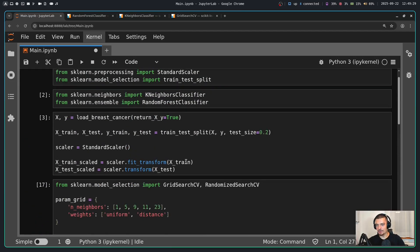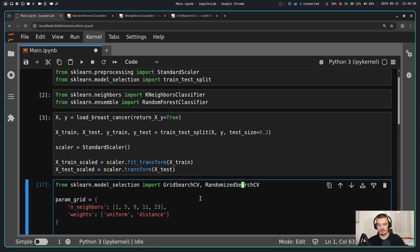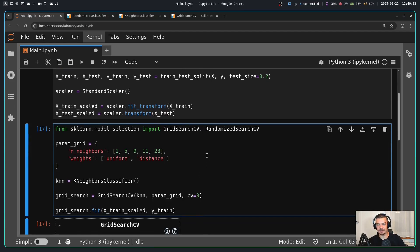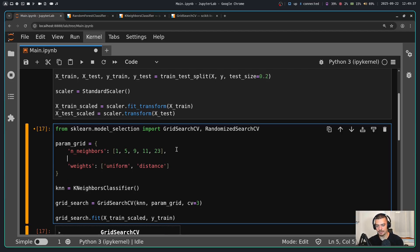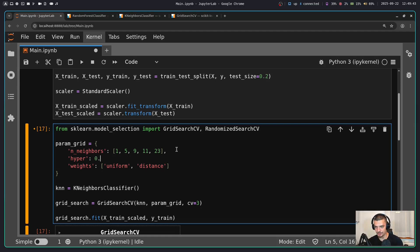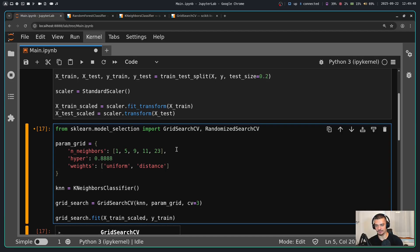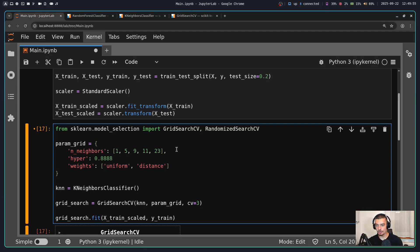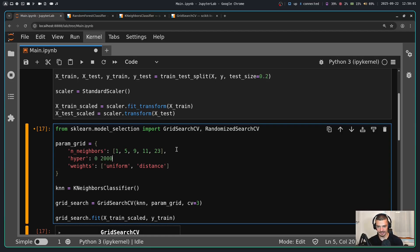Now there is also the randomized search CV. This is useful if you have a large parameter space or if you have continuous space. So for example, you could have some hyperparameter here that could be something like 0.2, it could also be something like 0.675, it could also be something like 0.888. That is a continuous space. And in this case, randomized search CV might make more sense. It also makes more sense if you have a huge range, for example zero to 2000, everything in between.